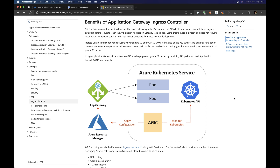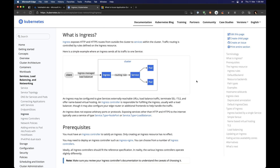Hello everyone, welcome to this new video. Today we're going to discuss the Azure Application Gateway Ingress Controller. It's just a fancy name for putting a firewall or a gateway in front of your Kubernetes services. To understand how the Application Gateway Ingress Controller works, let's first take a look at the base case of how people typically do ingress on Kubernetes.